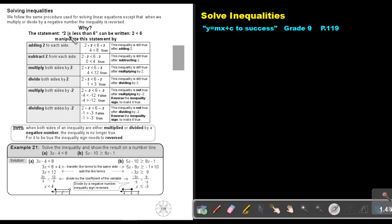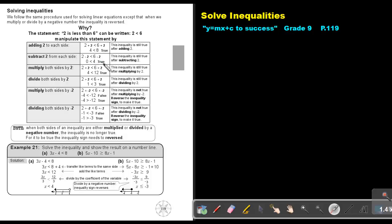The statement 2 is less than 6 can be written as 2 < 6. Manipulate this statement by adding 2 to each side — the statement is still true. This inequality is still true after adding 2. Subtract 2 from each side, so 0 is smaller than 4. It's still true. This inequality is still true after subtracting 2.